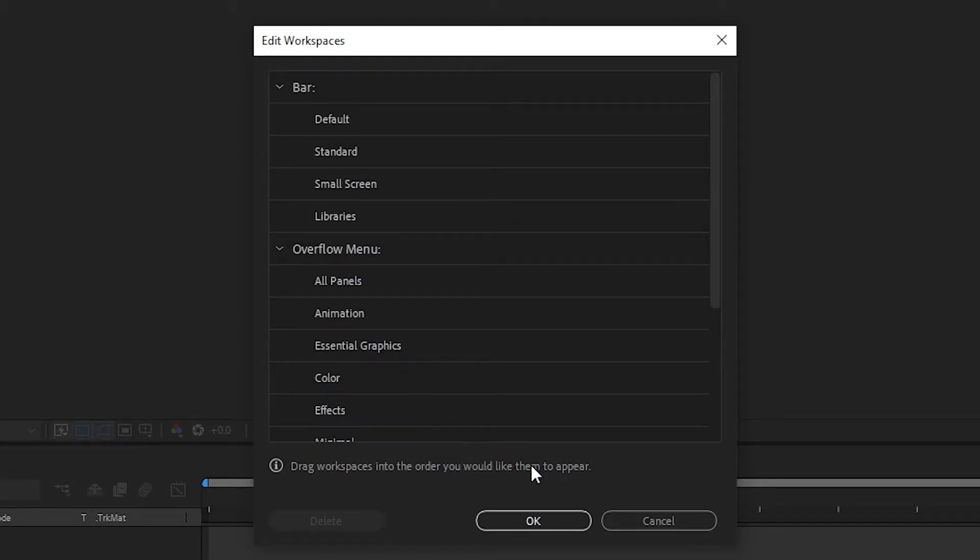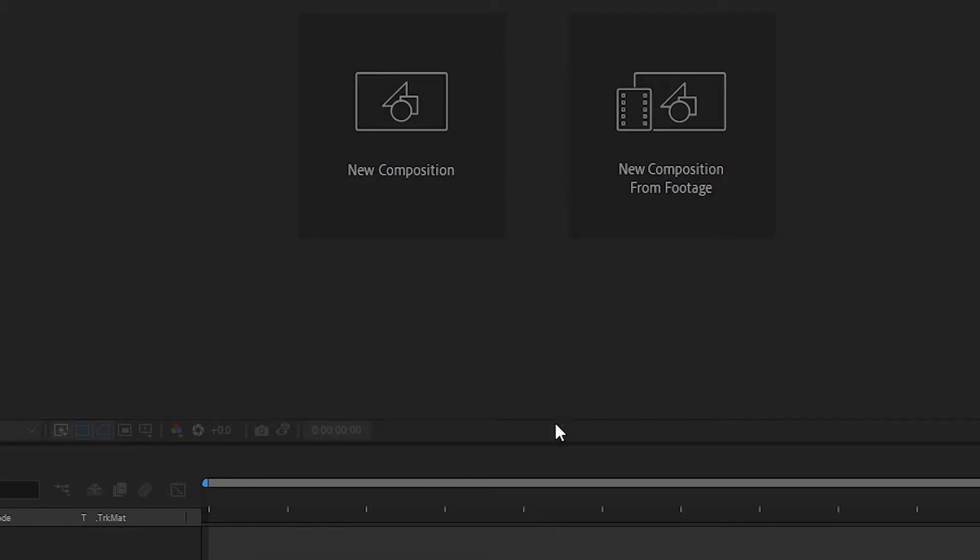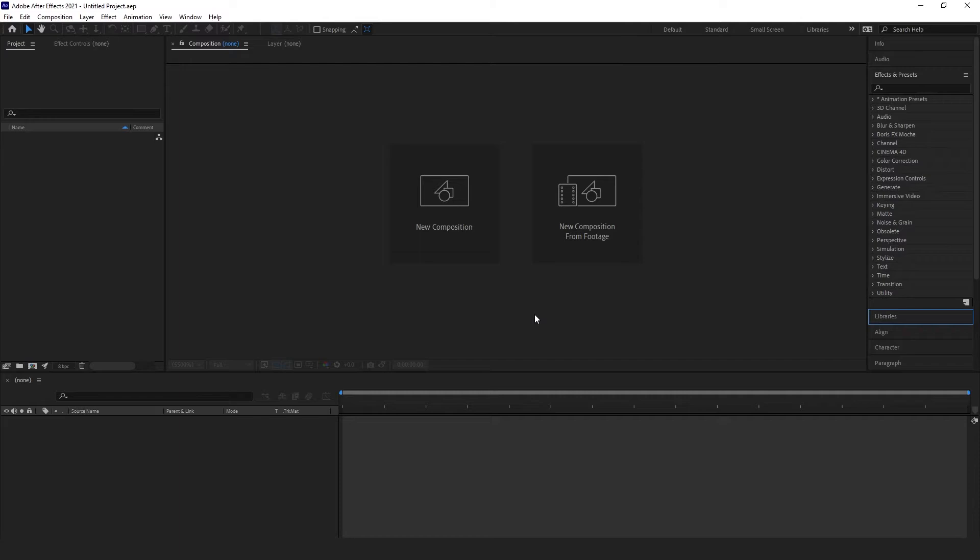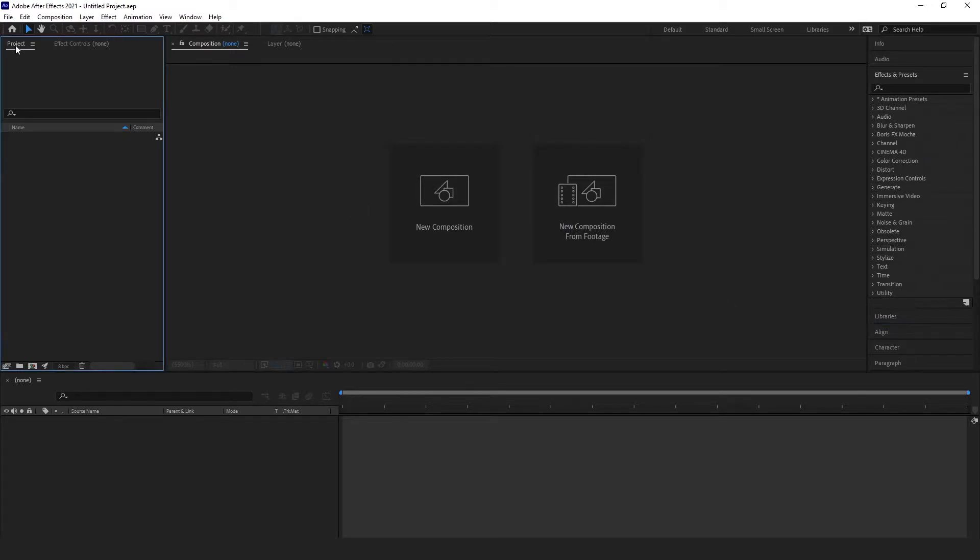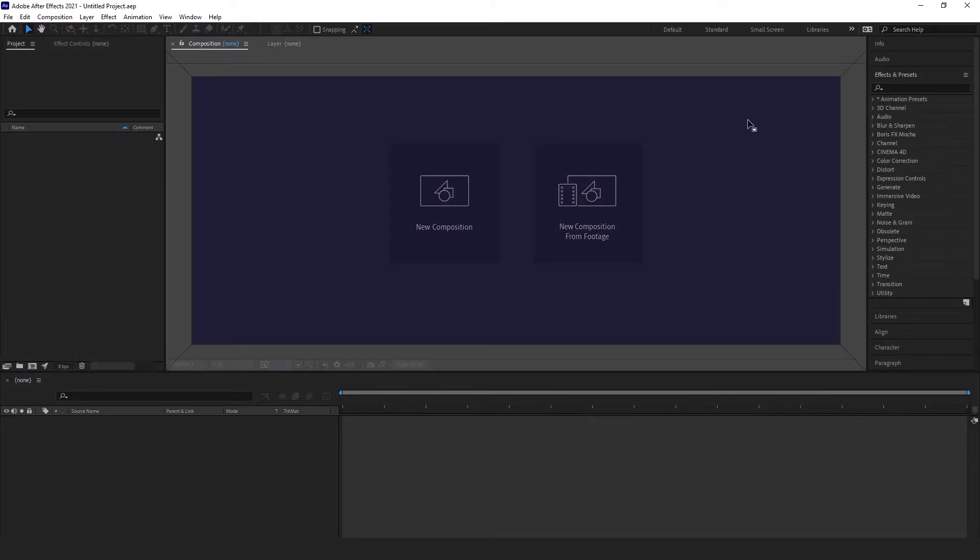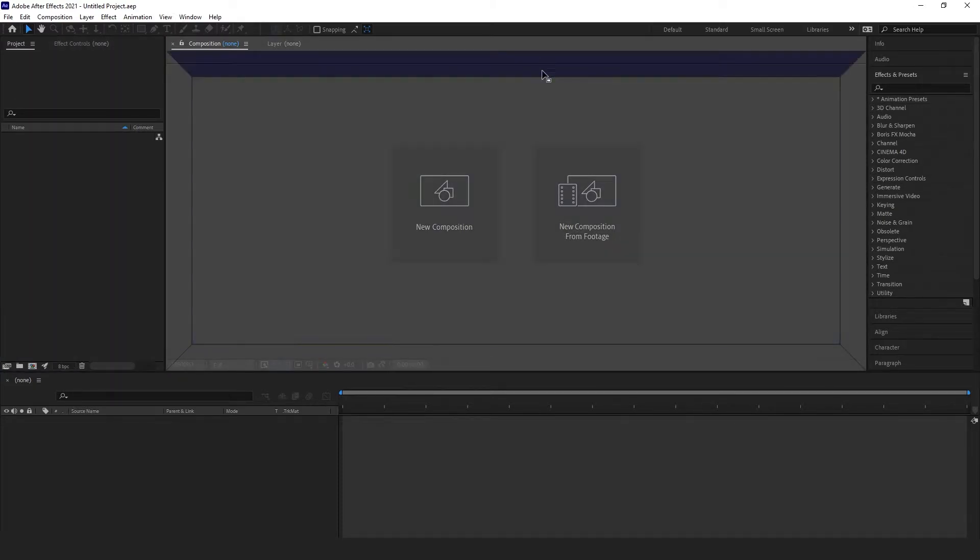Now on to customizing your workspace. Even with the presets, you may still want to adjust something to suit your needs. If you'd like to move a panel that is currently on screen, click and drag it. To ensure that you actually grab it, make sure to grab on the very top where the name of the panel is.